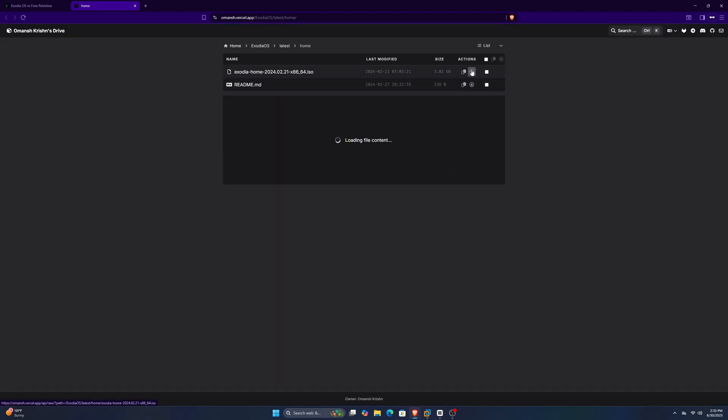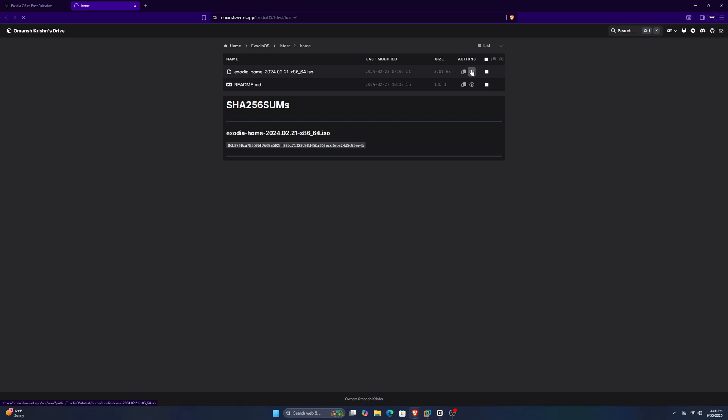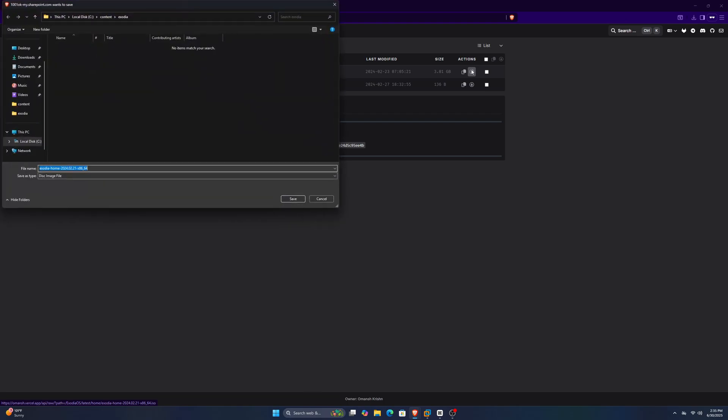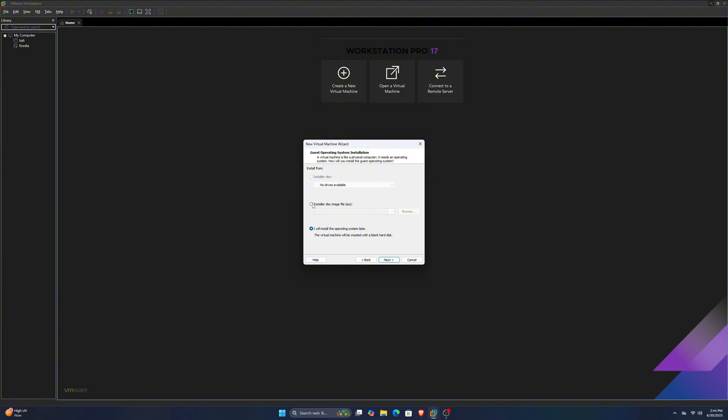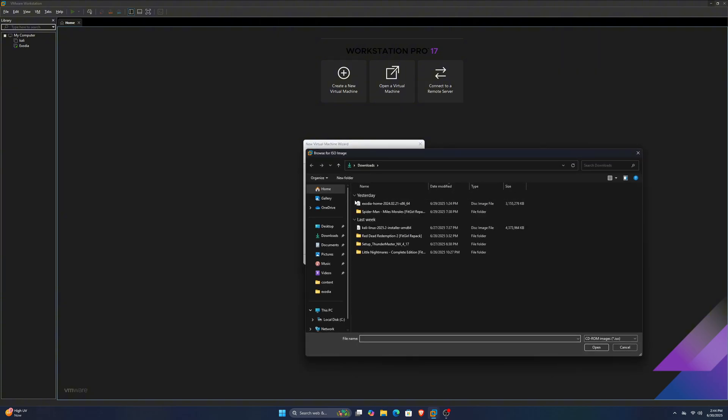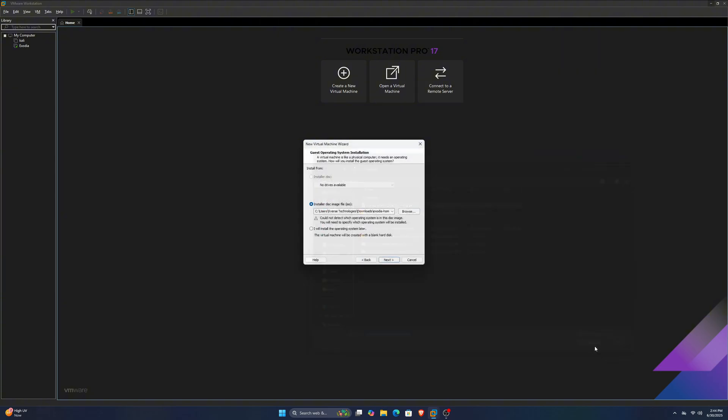Once you've got it, we can move forward with the installation on our VMware. So, open up your VMware and make a new virtual machine. You can select the ISO file and click Next. For the Linux version, select Other Linux, and then you can name your OS.